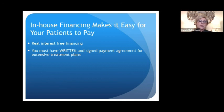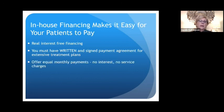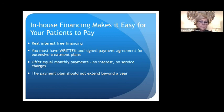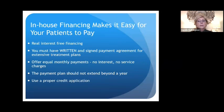You need a written and signed payment agreement for extensive payment plans. Offer equal monthly payments. The payment plan should never be extended beyond a year — this is ideal for ortho payment plans. Use a proper credit application, and even if you know the patient, take down their identification. When the patient signs their signature, that makes a big difference — they understand they're responsible for the payment. You can have payments made through credit cards or automatic debit through the banks. If you use automatic debit, do it at the same time each month — say the 15th — so you only need to check the banking once a month rather than every single day.